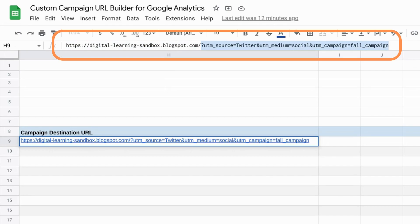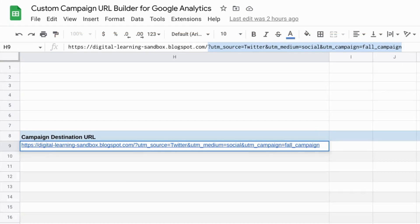Whether traffic is coming from a specific source such as a social media network like Instagram or Twitter, it'll have data around the medium or traffic channel, which could be social, a referral site, or CPC — cost per click paid advertising — or some other traffic channel. And of course, it'll have the campaign name attached as well. There are also optional campaign parameters you can add to specify the content included in those specific channels or traffic sources.